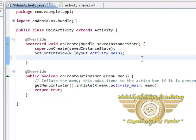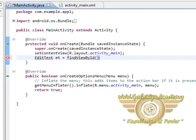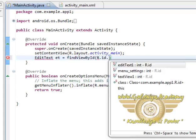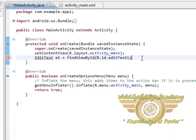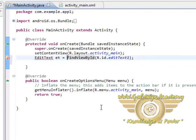First we have to set a reference to that particular edit text. We will name it et equals, and we will use a method which is findViewById, and the parameter will be R.id. So we will find it by id, and as we can see here is editText. So we have referenced our edit text, but we have to cast this as EditText.